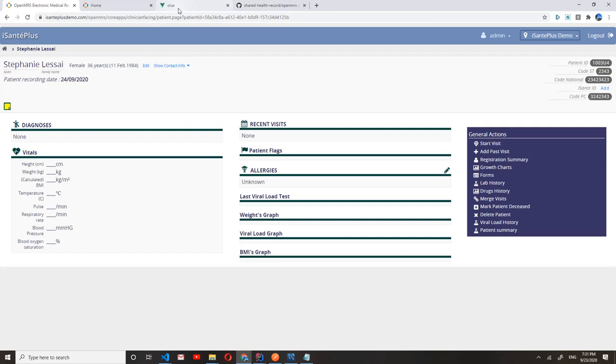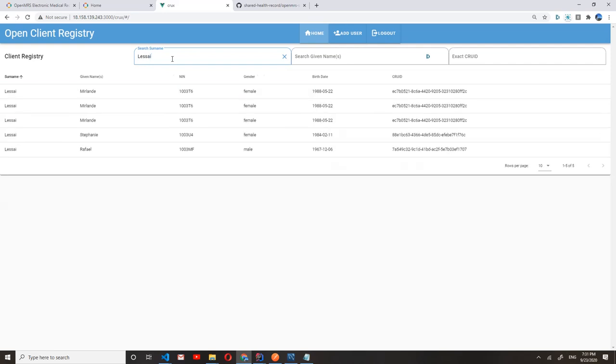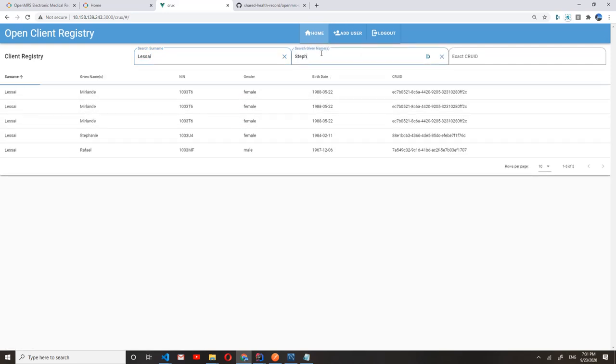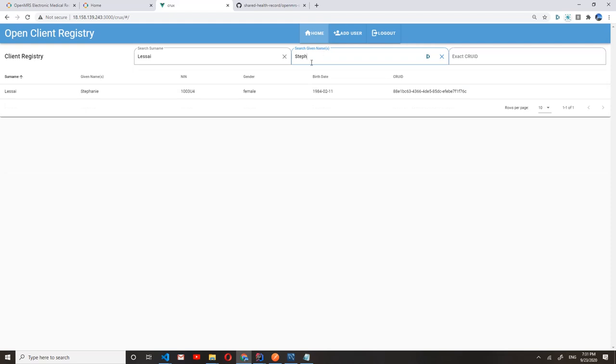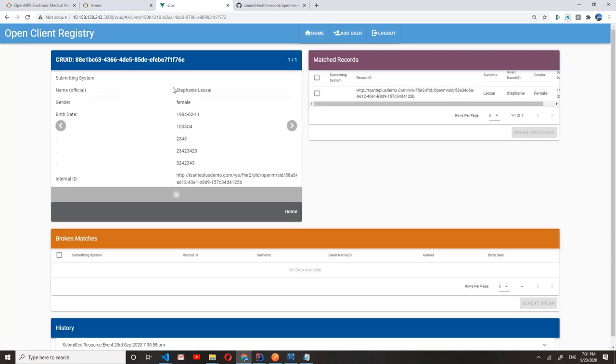And we can search for our patient here. As you can see, the information that shows up in the MPI corresponds to the registration information from our eSante Plus instance.